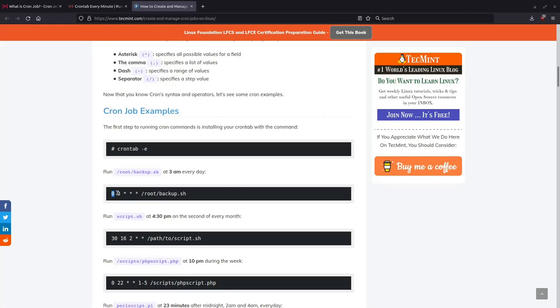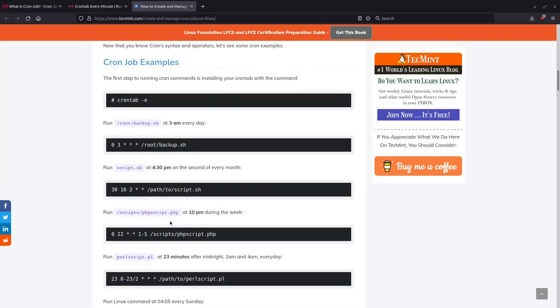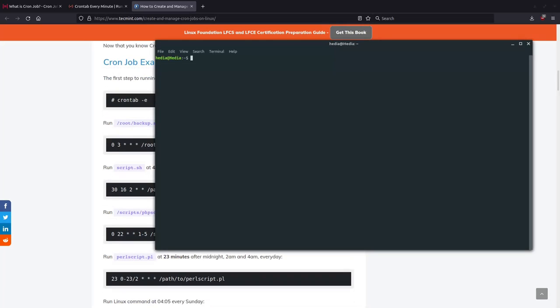The minute would be zero because you want it 3 a.m. on the dot. Three would be the hour, so from 0 to 24, three is 3 a.m. And then if you want to run it every day, every week, all the days of the week, you just put in an asterisk to specify all of them.